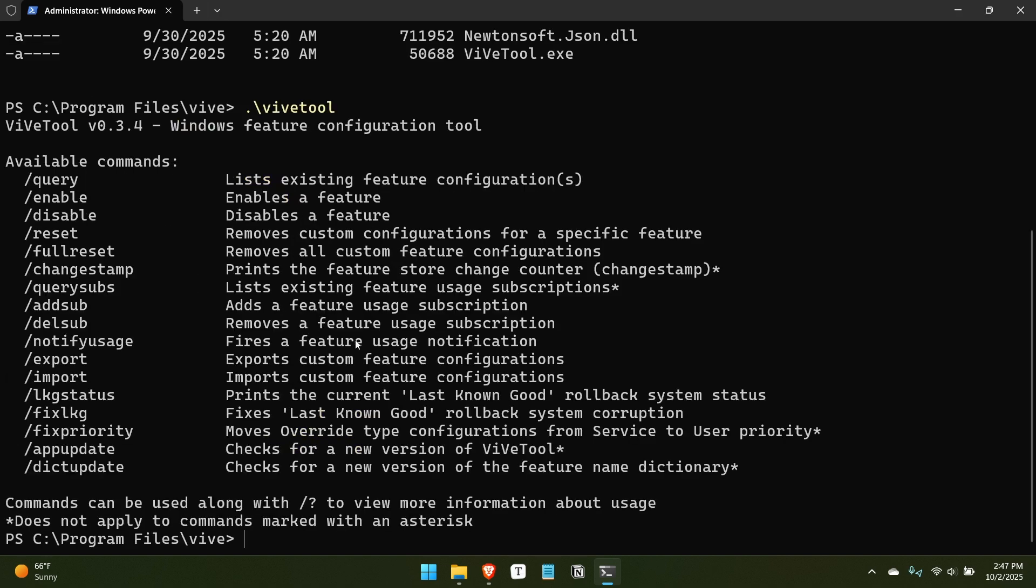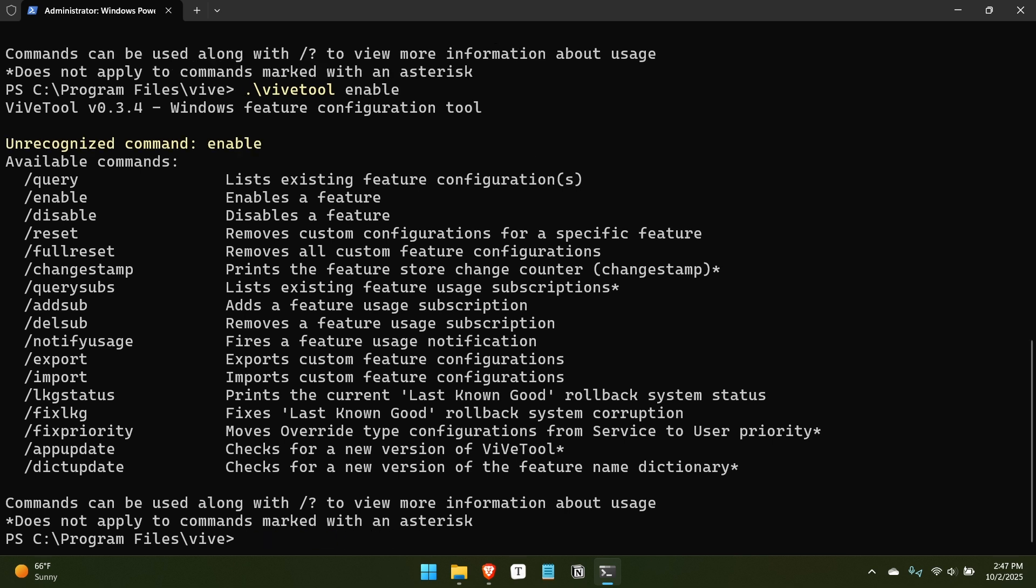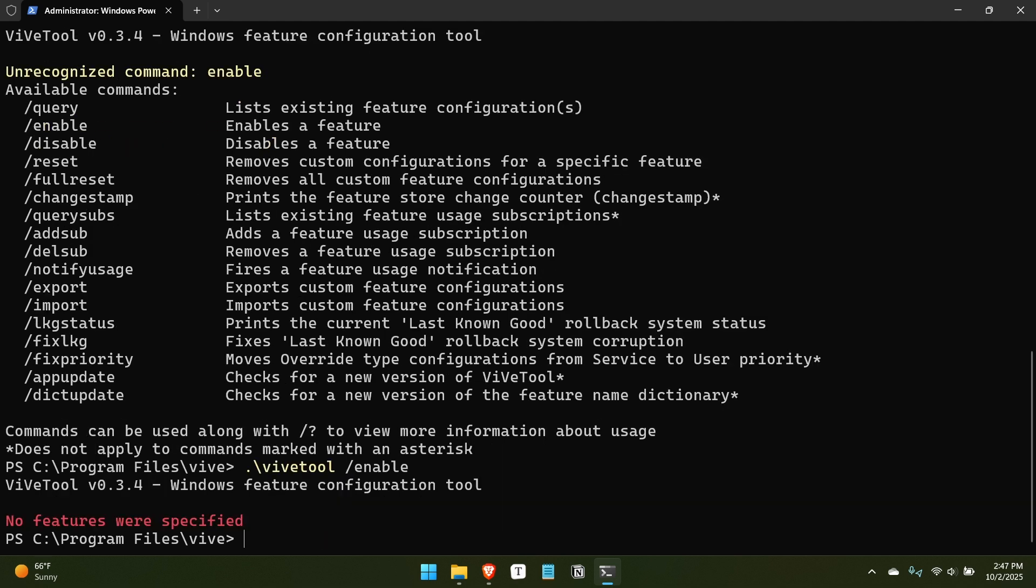But when I do that, it says, oh, not enable, I'm sorry, I forgot the slash. It will tell you there's no feature, no feature was specified. And the reason is, ViveTool uses a series of ID numbers, which are, I think they're eight digit numeric codes that are tied to features that are in Windows 11, but maybe are not enabled yet.